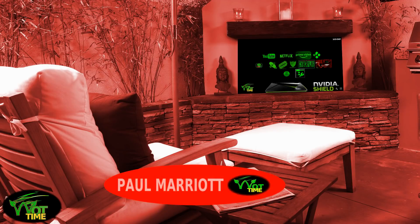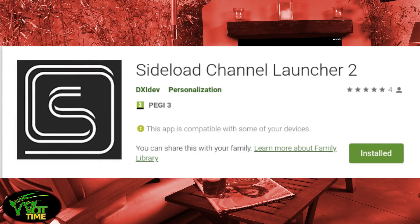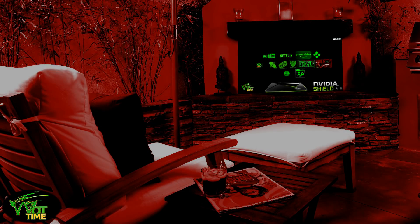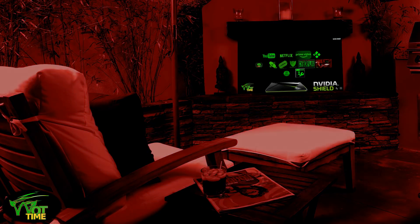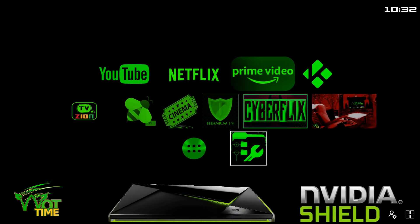Hey hey hey, welcome back to What Time. Paul Marriott here, we've got a good one for you today. One of our favourite launchers, Sideload Channel Launcher, has been updated to Sideload Channel Launcher 2. So make yourself comfortable, kick off your shoes, grab yourself a beer or a coffee, turn down the lights a bit more — yeah that's better — let's get stuck in.